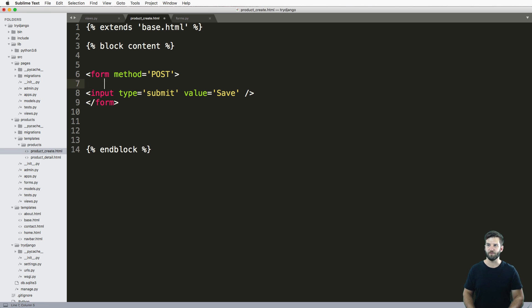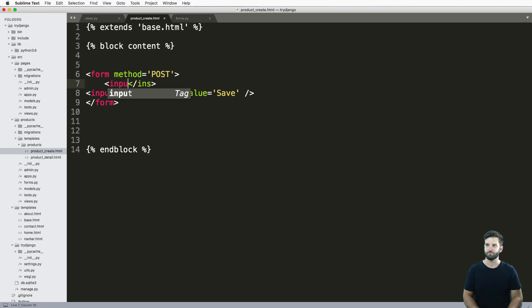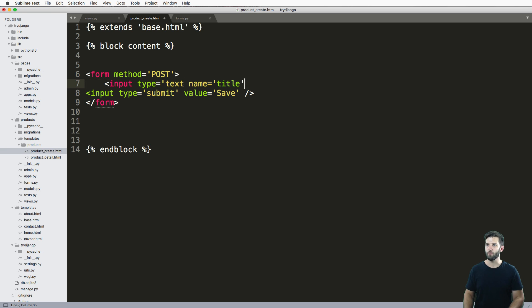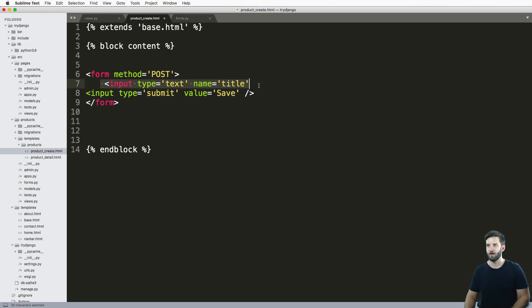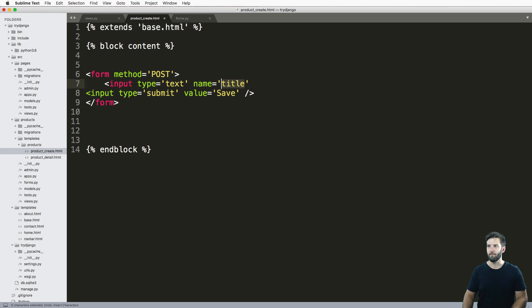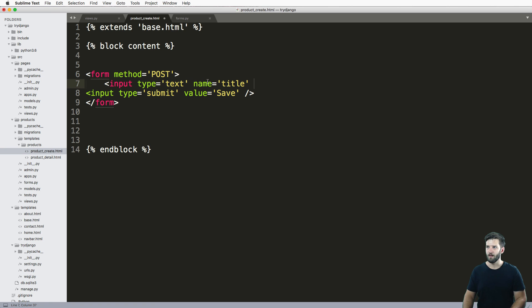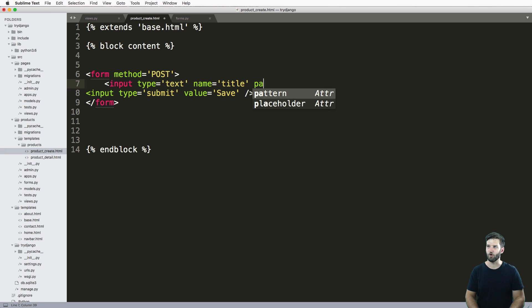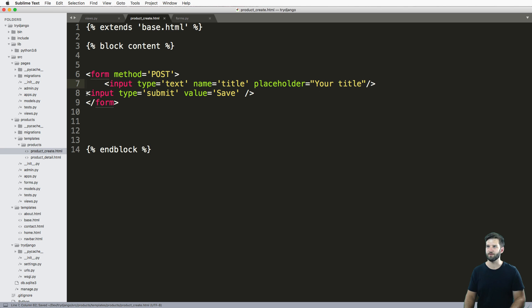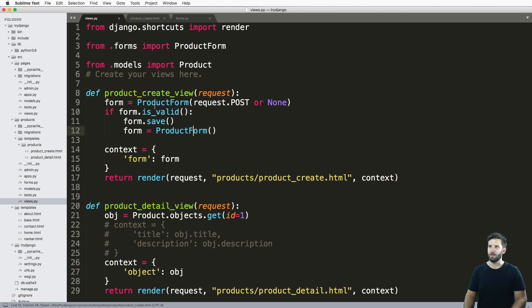The first input that I want to put in here is input type equals text, and the name is going to be title. I'm giving the input itself a name so I can use title or my title. Neither one makes a huge difference, which we'll see why in a moment. We can also add in something called a placeholder where we can just say 'Your title'. This is just giving them some information.